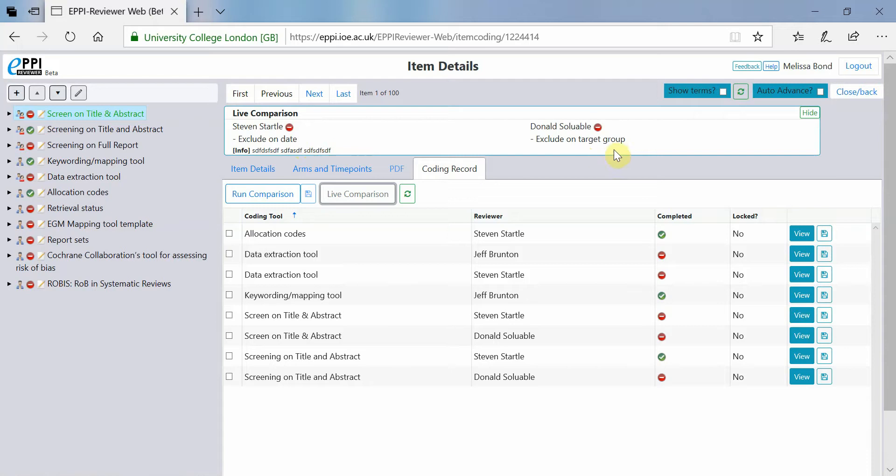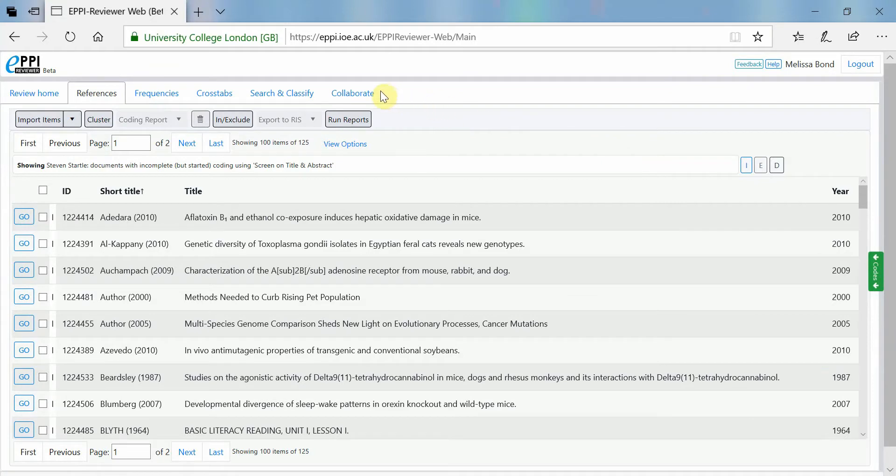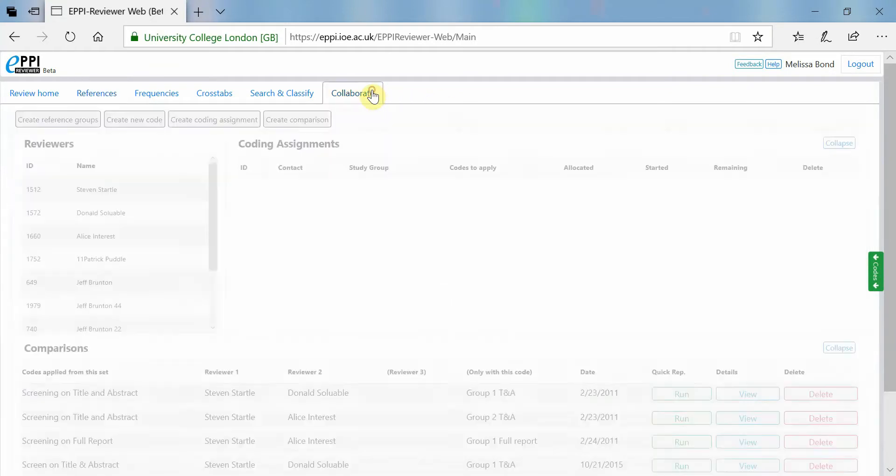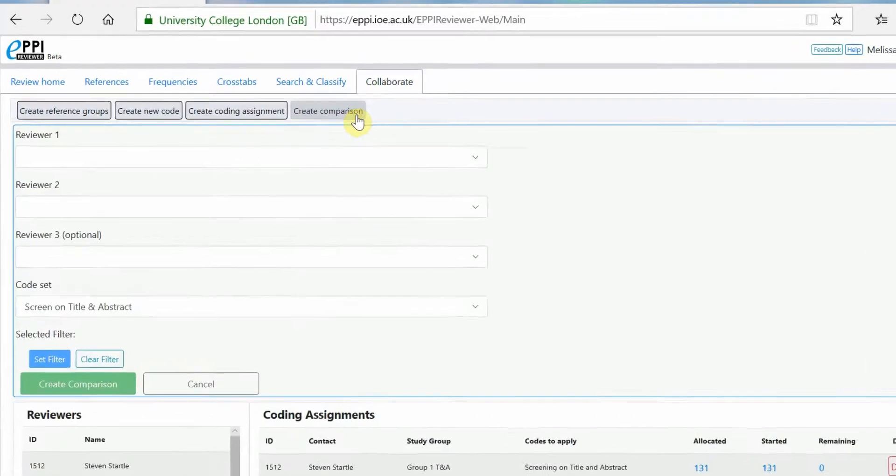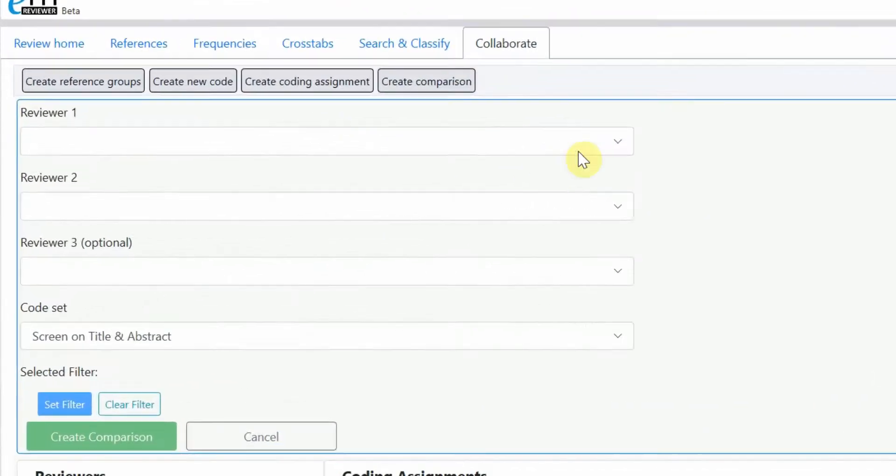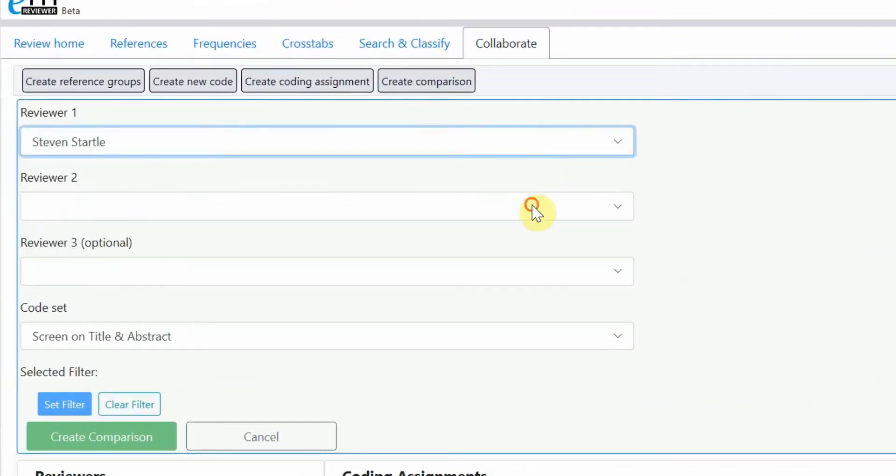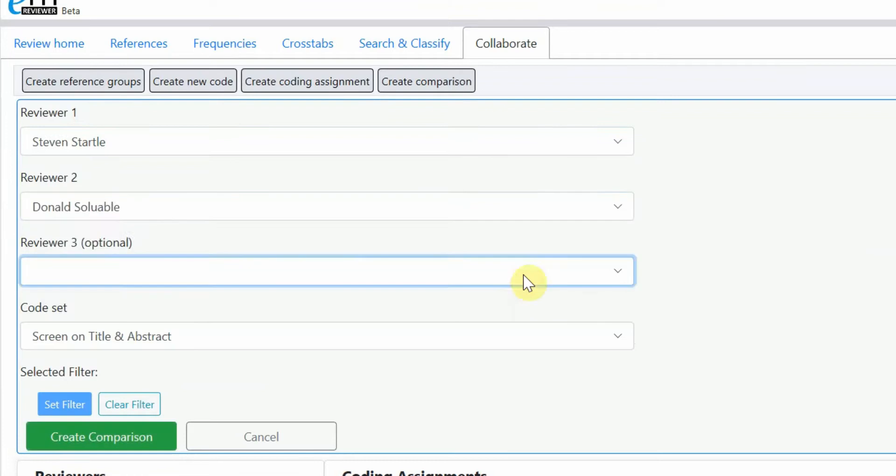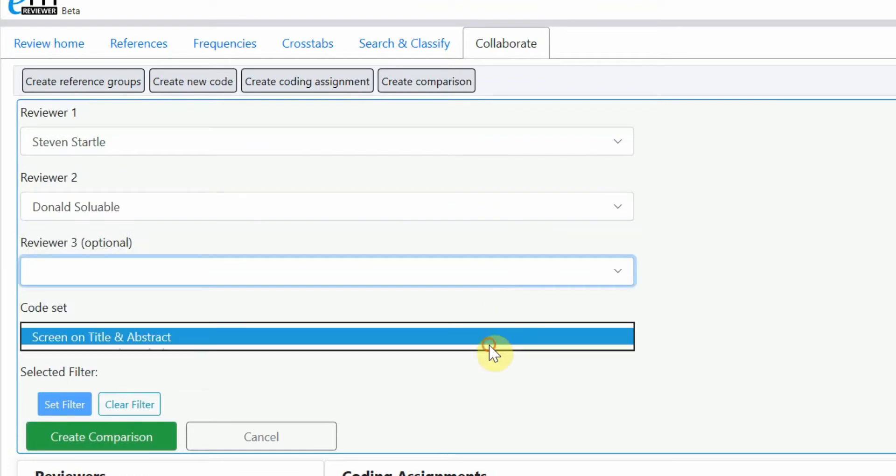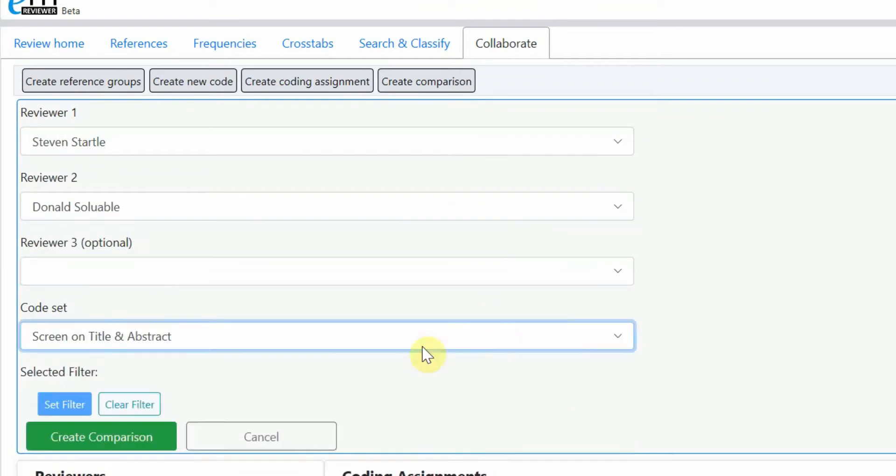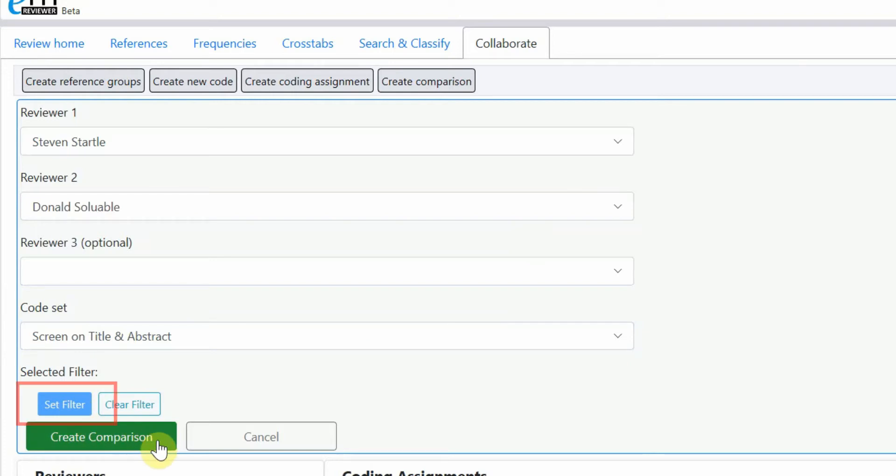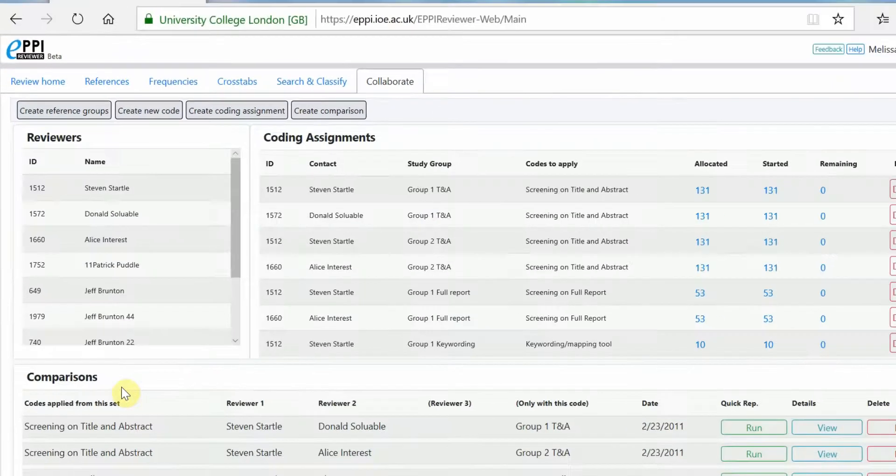However, in order to mark items in comparison mode as complete, you must run a comparison report and reconcile any differences. To do this, click on the collaborate tab and click on create comparison. Choose the reviewers to compare and choose the code set. If you want to only view a report for a particular group of references, then you can set this as a filter. Simply expand the codes panel on the right, choose a code and then set filter. Then click on create comparison.